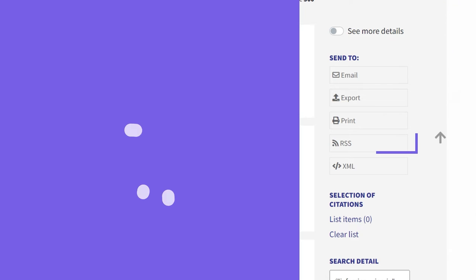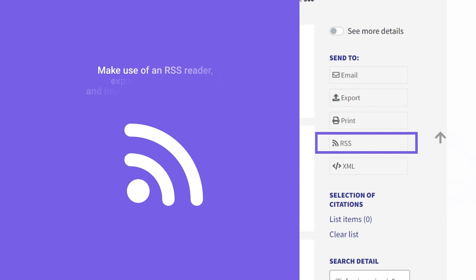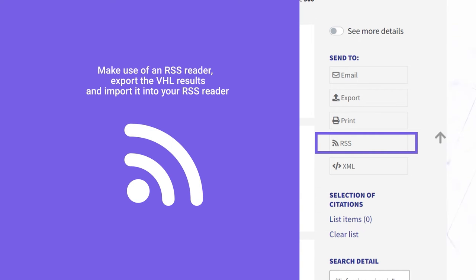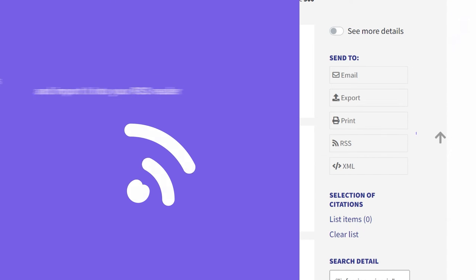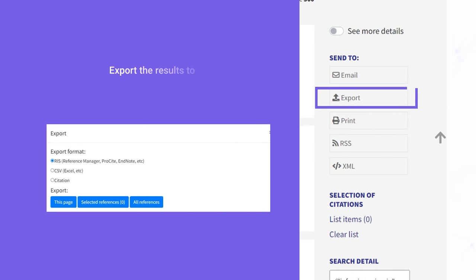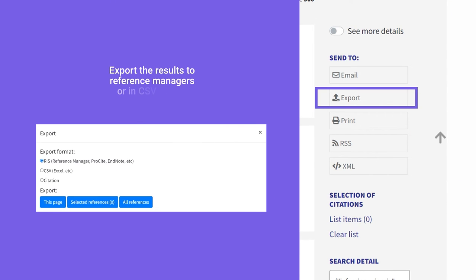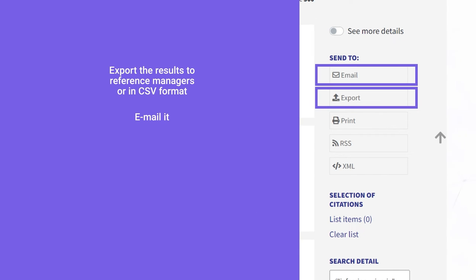Another way is to download an RSS reader and export the results to it, which also allows you to access search result updates. You can also export the result to reference managers or to a spreadsheet software, send it by email, print it, or share it on social networks.